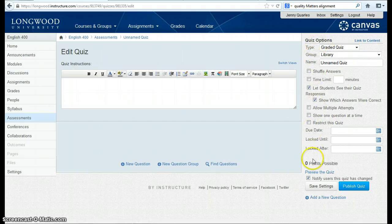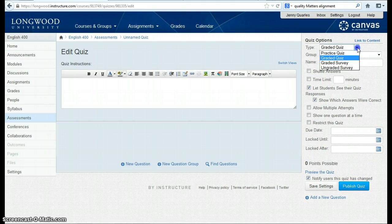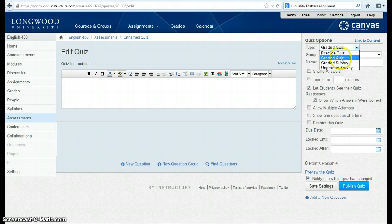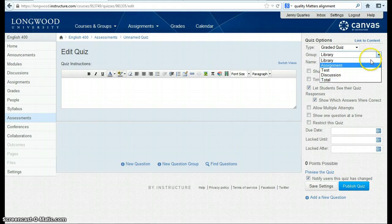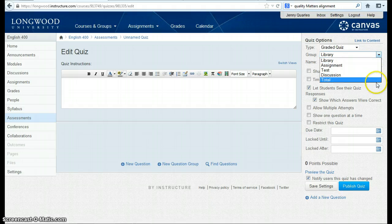In our right-hand edit bar, we'll be able to set our options for our quiz. We can have a practice quiz, graded quiz, graded survey, or an ungraded survey. We can group our quizzes under the different types of assignments and assessments that we have in the course. These fields are created under the Assignment button in the left-hand navigation menu, should you need to create a new field.